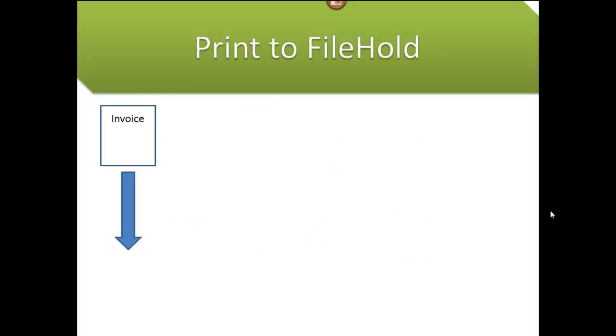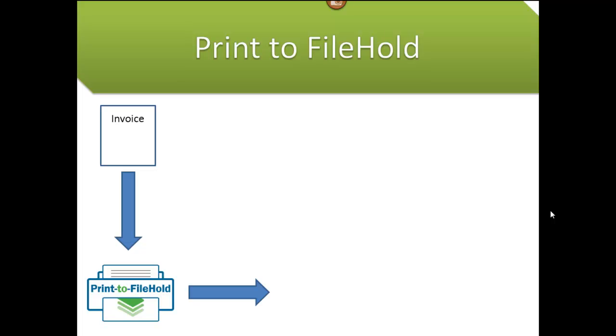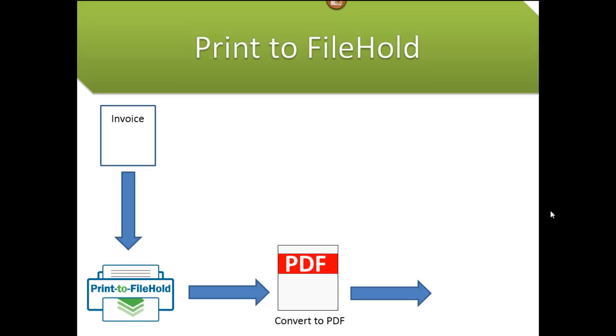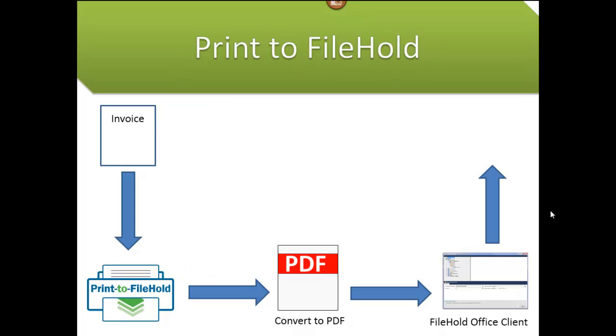When a document is printed using the print to FileHold driver, it is converted into a PDF document. Then the destination folder and the metadata can be set through the FileHold office client window and then added to the FileHold repository.